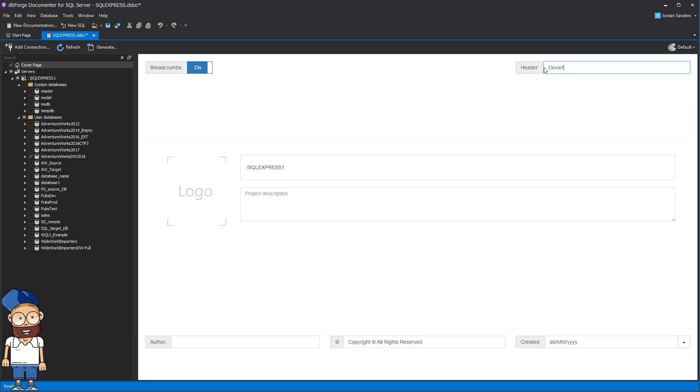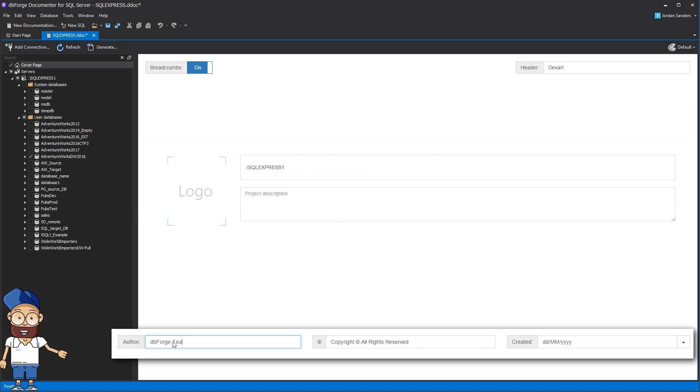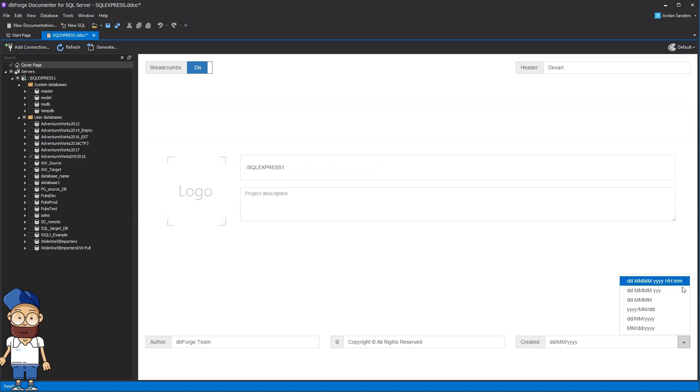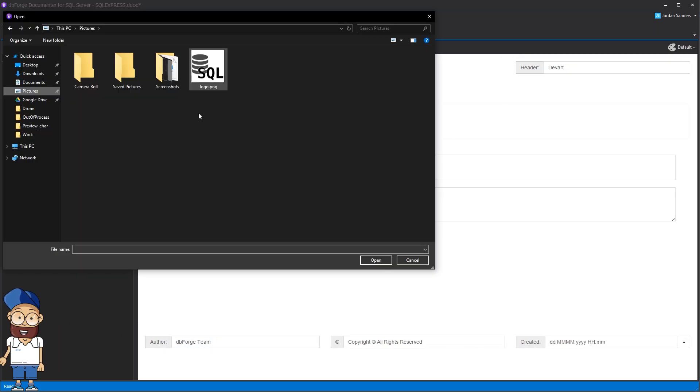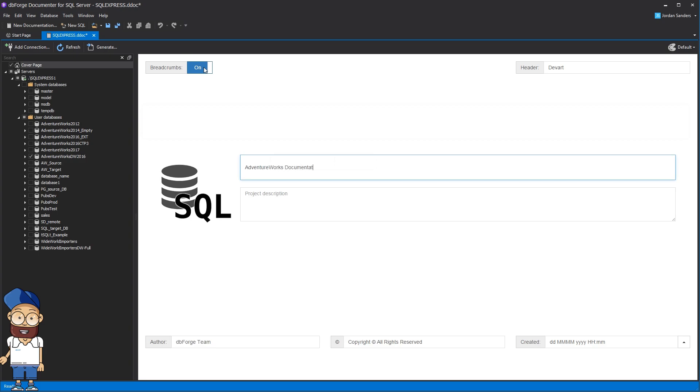You can apply the header and footer settings for the entire document, upload your logo and provide a project description.